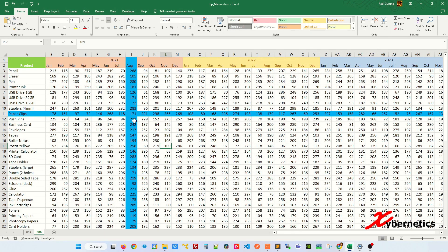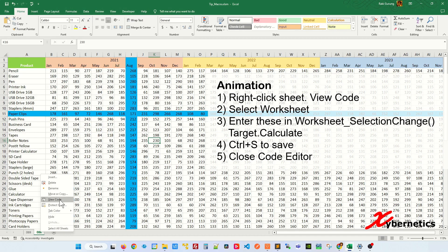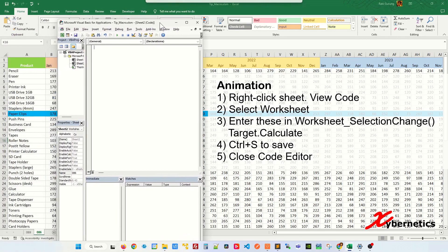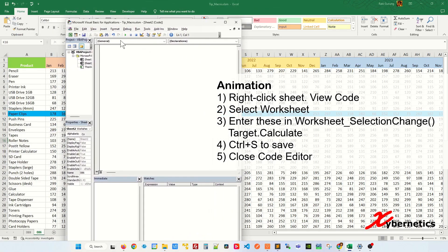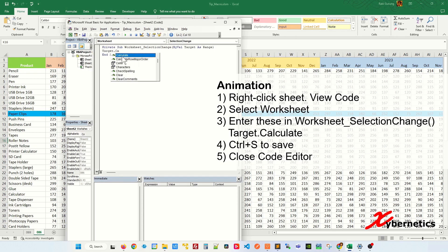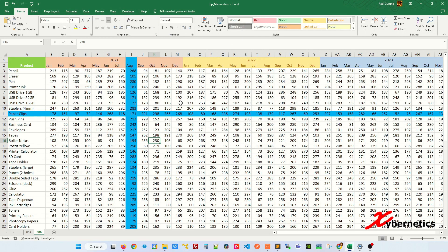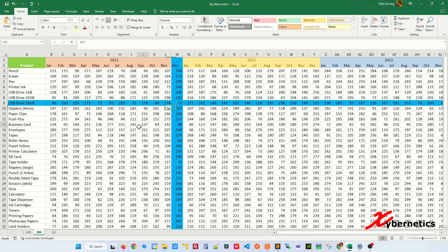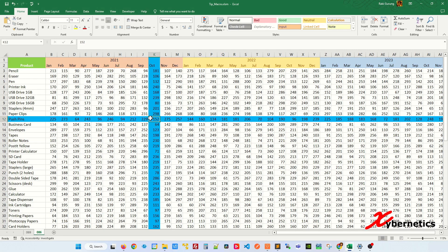As you can see, the column is highlighted but with no animation yet. Let's introduce animation by right-clicking the sheet and clicking View Code. In View Code, select Worksheet from the pull-down menu and enter the command Target.Calculate. Once that's done, press Ctrl+S to save your VBA code and close the VBA editor. Now if you click anywhere on the cell, the crosshair will follow wherever you go.